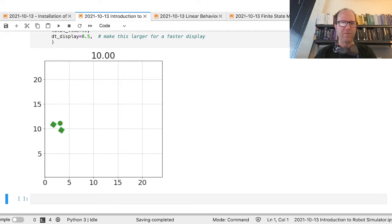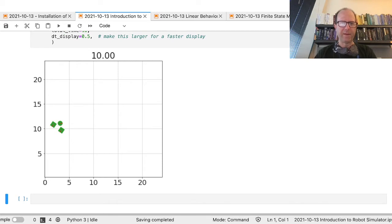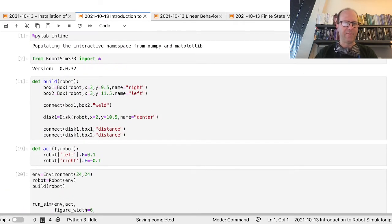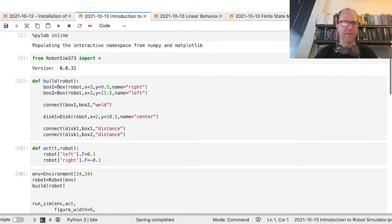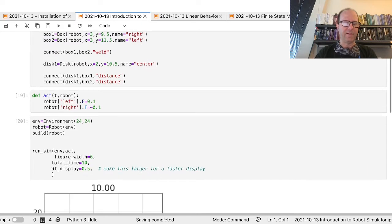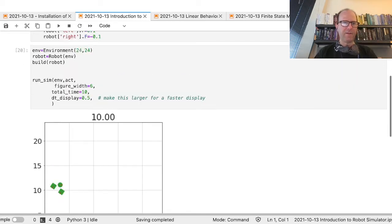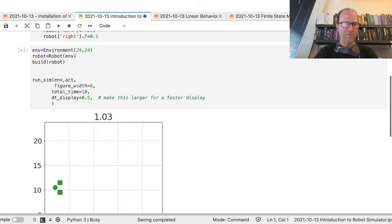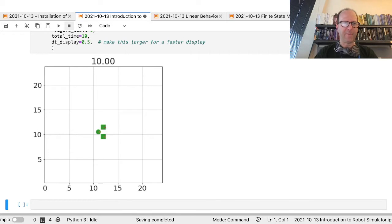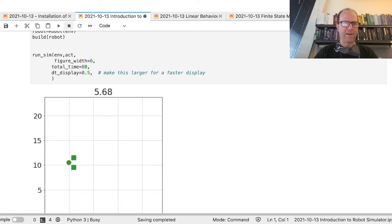For right now we're going to continue from where we left off, where we had a robot with two connected boxes and a disk. This is using the RobotSim 373 simulation — see the previous video for installation instructions. I'm going to set all positive forces and rerun this so I can see it going. I can stop the simulation at any time.